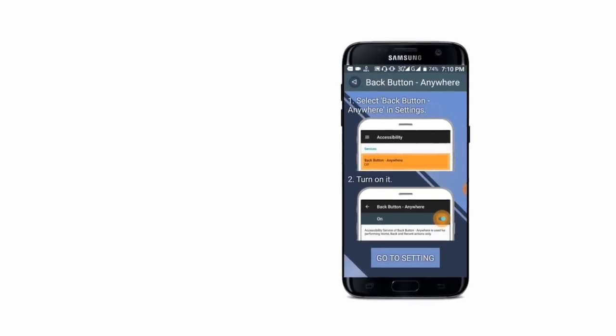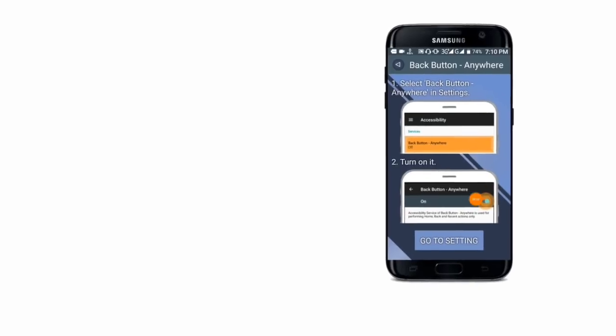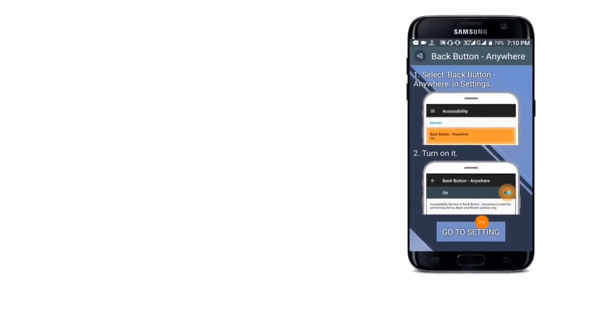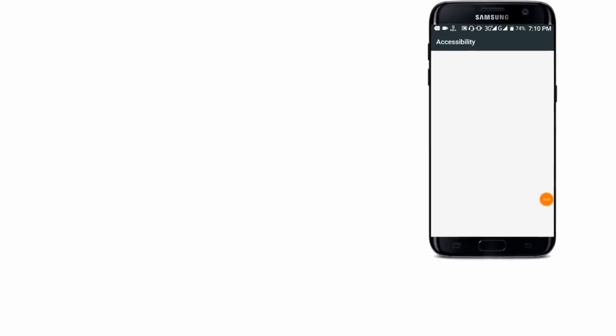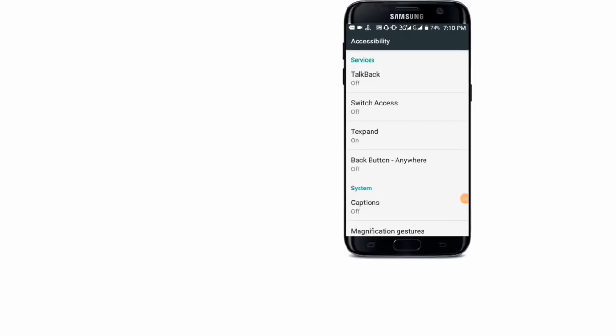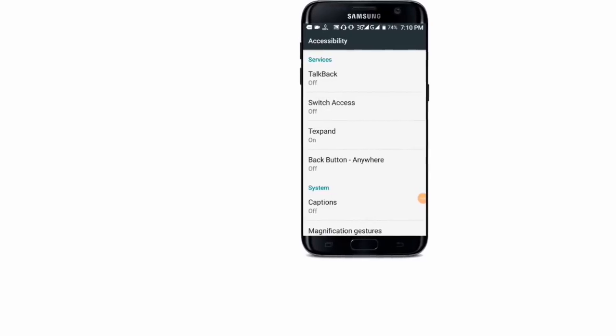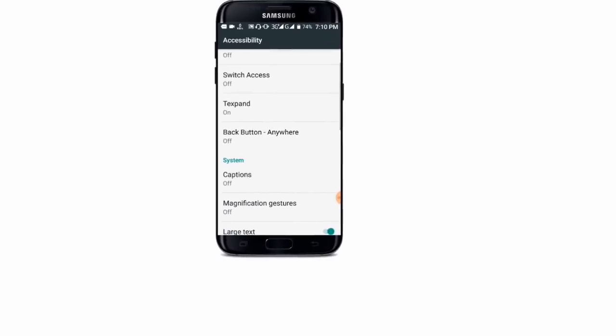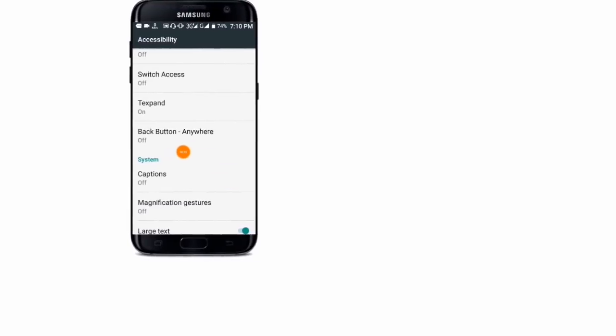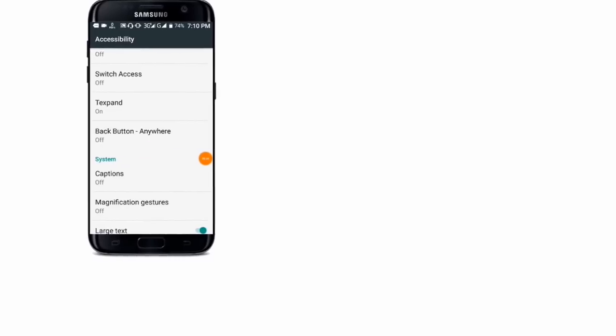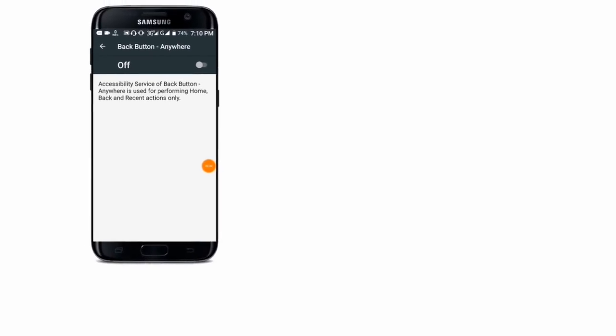Go to settings, then click on security. Next, navigate to accessibility. You'll see the back button option there. Click on it and grant the necessary permissions by clicking okay.